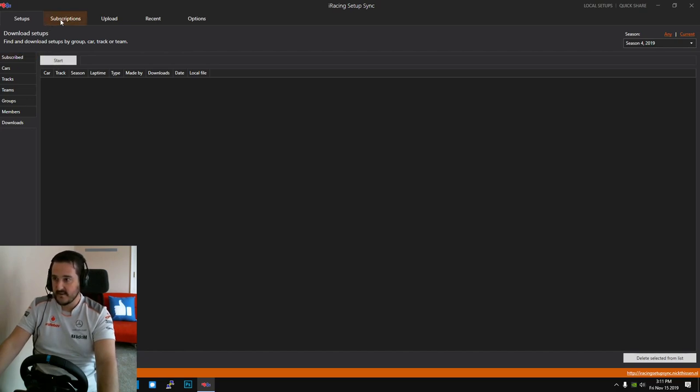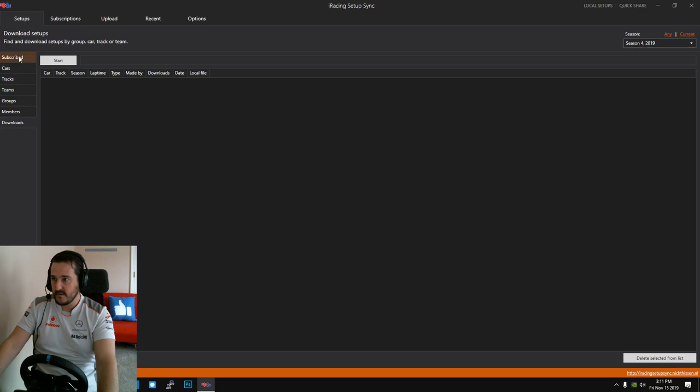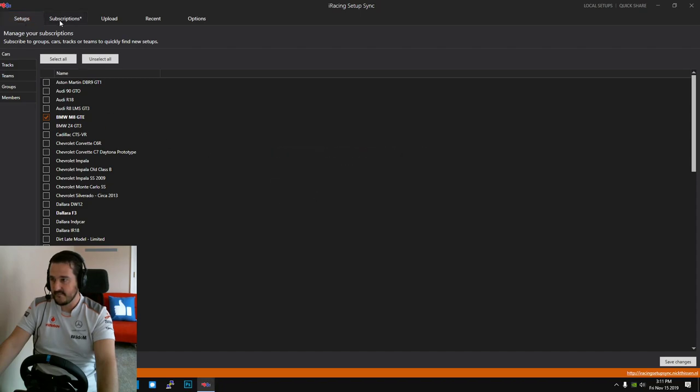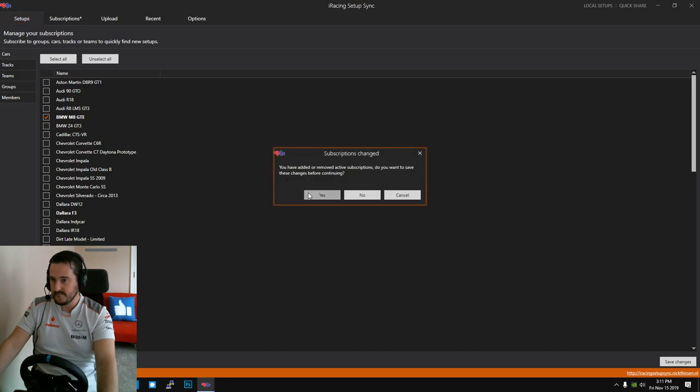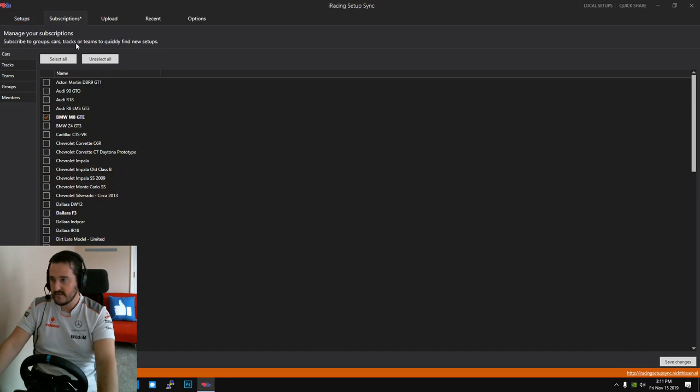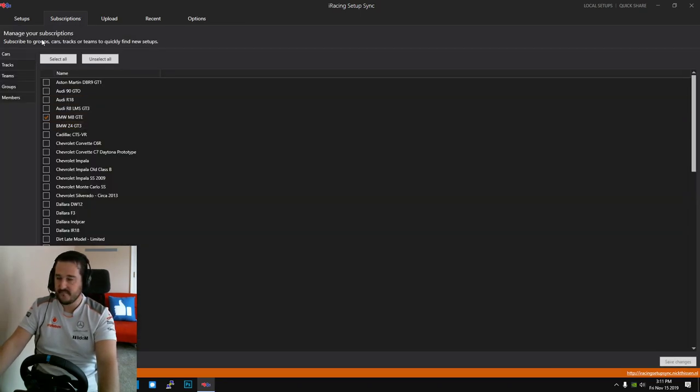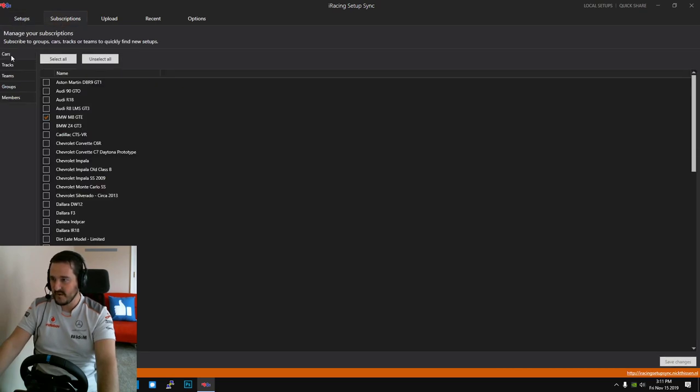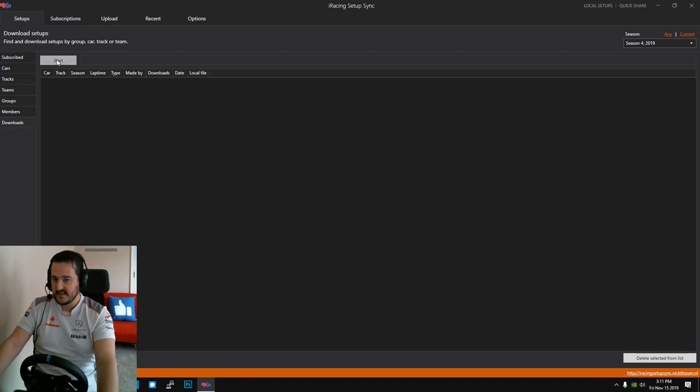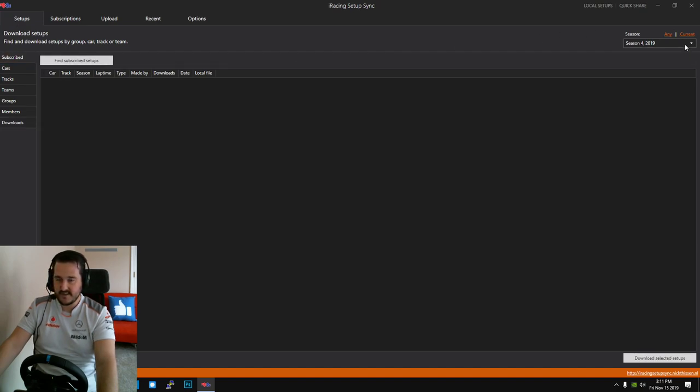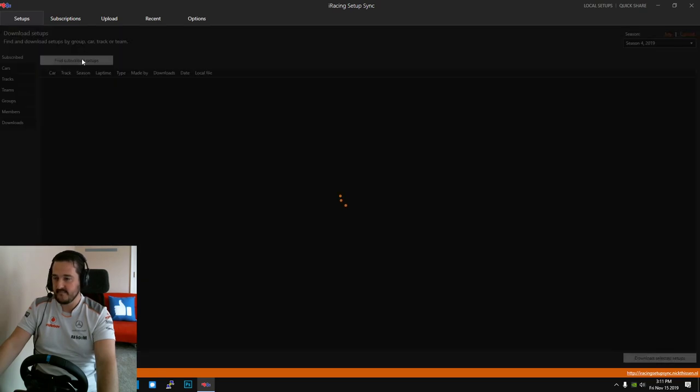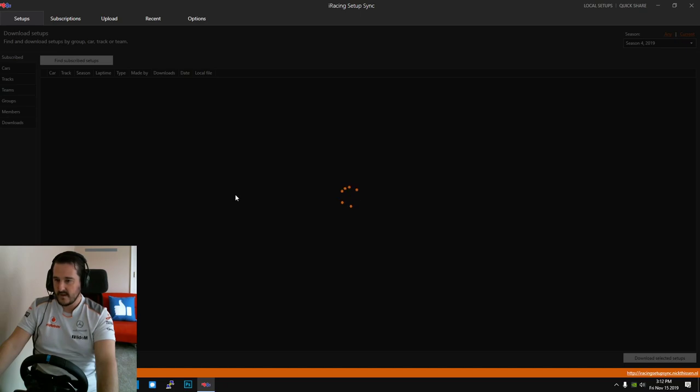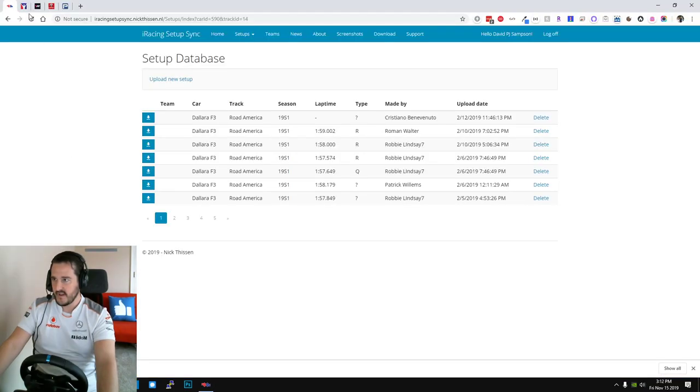All that would do is take the information you just provided and provide a list of hundreds of setups. And then you can head over to downloads, you tick them, you hit start and that will download them. Okay, once we've got the cars and tracks selected, let's run the find subscribe setups. Let's do it for this season, hopefully I'll find us some MX5 setups. Well that's running, we'll come back to that in a moment.